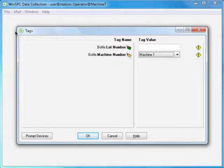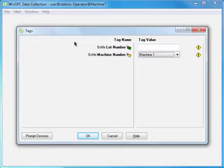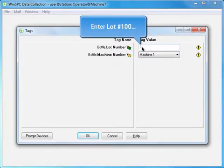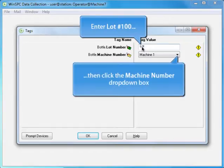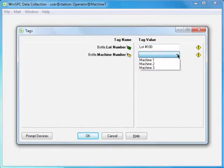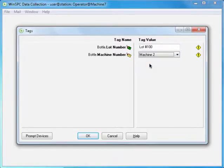To supply tag information, click inside the Lot Number field. Enter Lot Number 100, and then click the Machine Number drop-down box, and select Machine 2, and click OK.